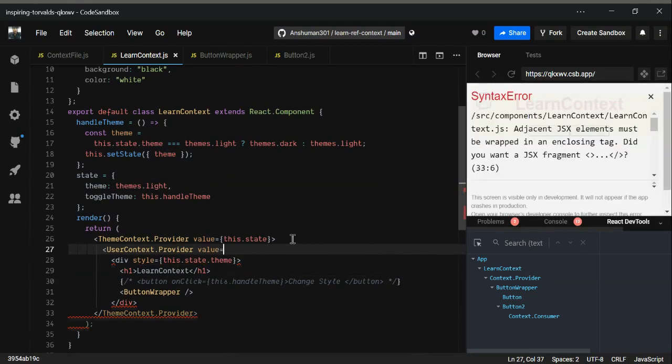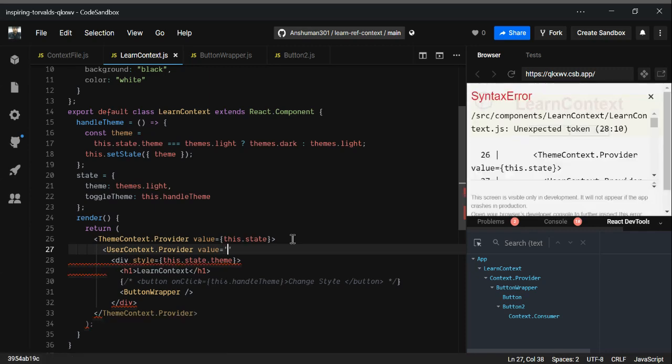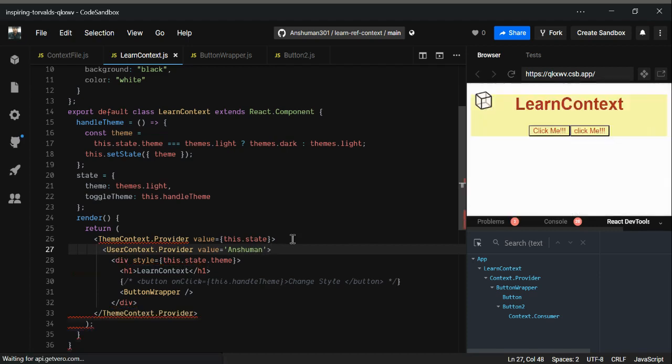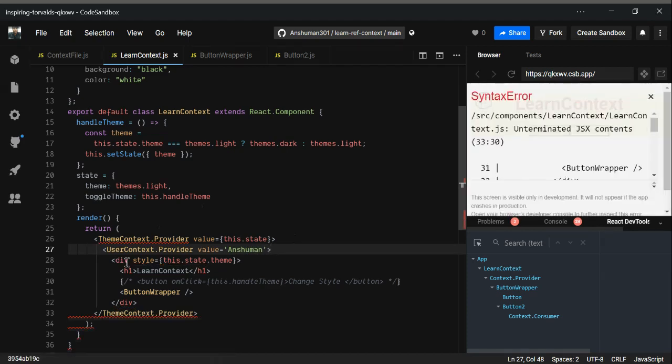Now what happens is that the consumer component, whenever they consume the data from the parent, will look for the nearest provider that has the same name.